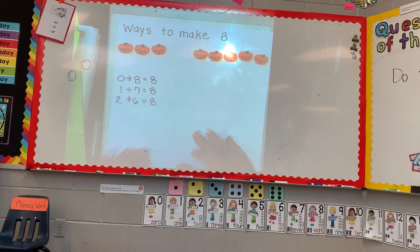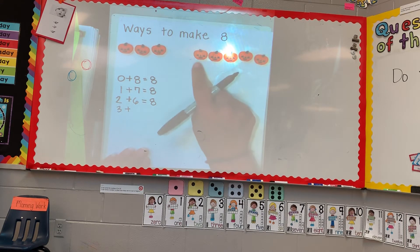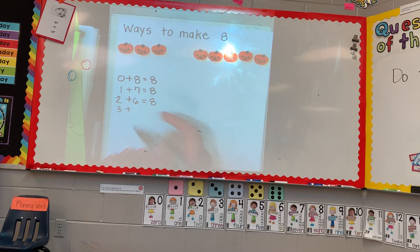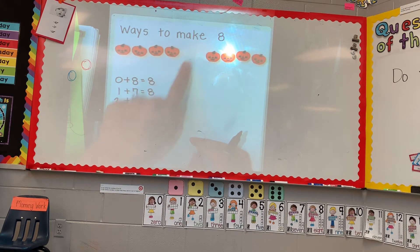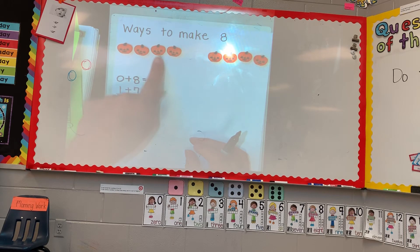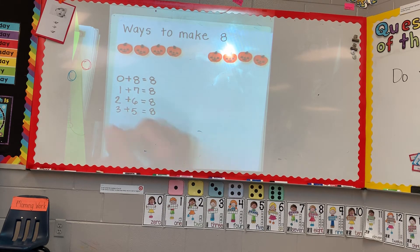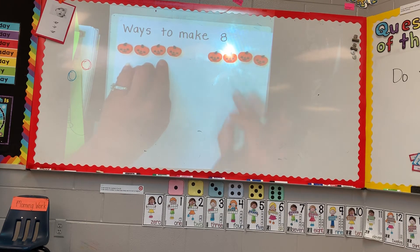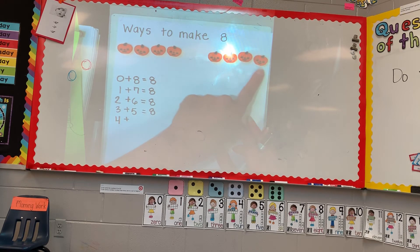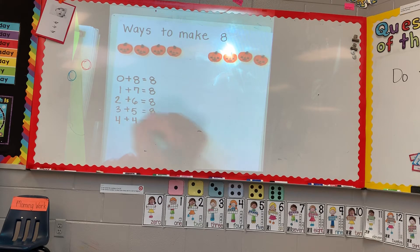Move one more over. We still have eight. So we've got one, two, three on this side — three plus one, two, three, four, five — three plus five equals eight. Now move another item over. How many do I have on this side? One, two, three, four. By the look of this, we have the same amount on each side — four on this side, and let's see — one, two, three, four. Four plus four equals eight.